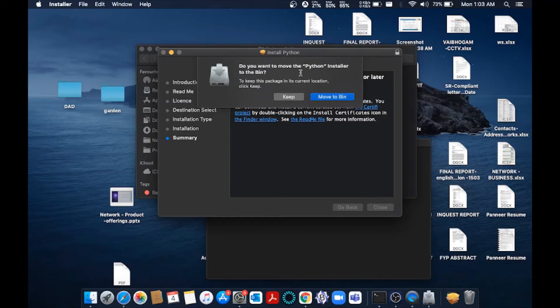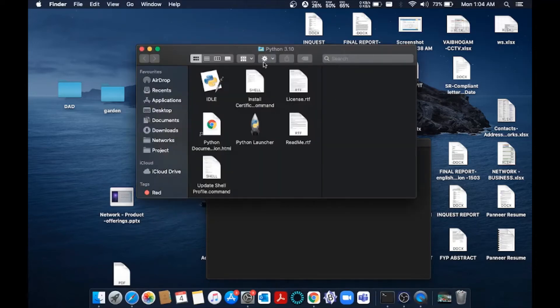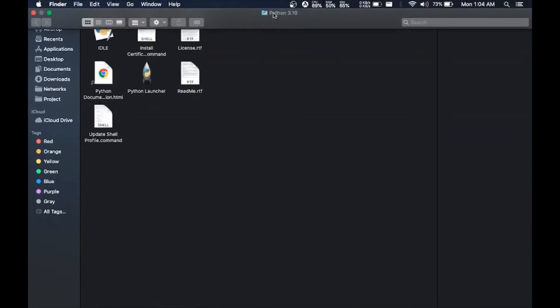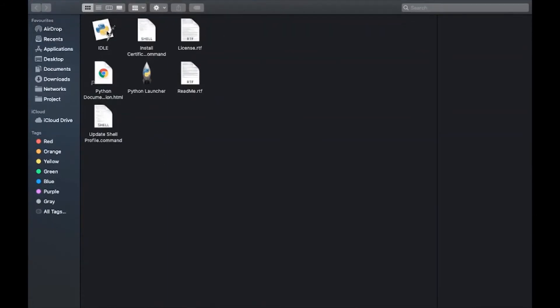You can just move it to bin because once you have installed, no need to have it. This folder will be getting automatically opened. This is Python 3.10 and will have IDLE where we are going to run our Python program.